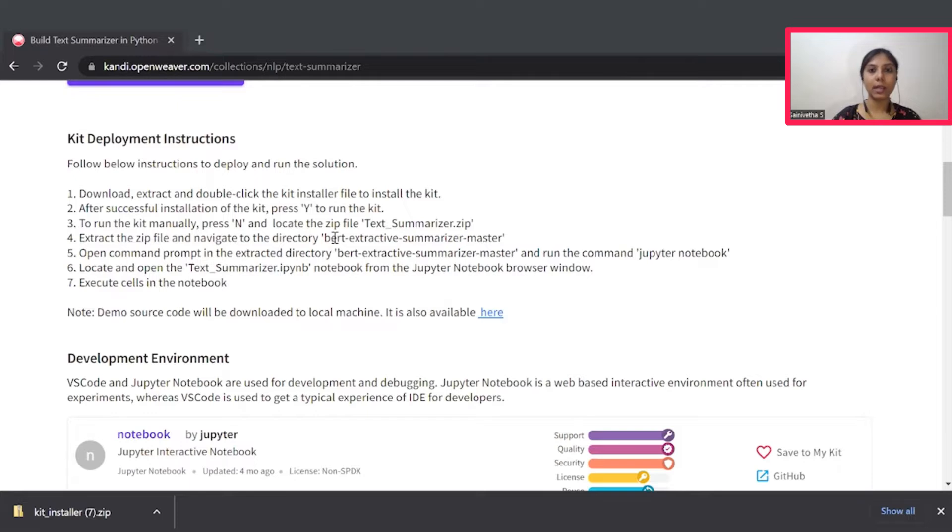You can pause the video now to complete installation. Once done hit resume, we will jump right into building our own Text Summarizer.